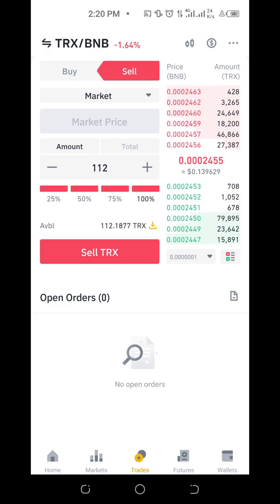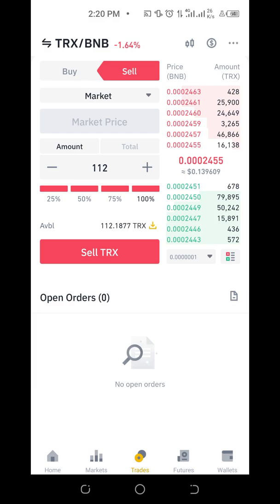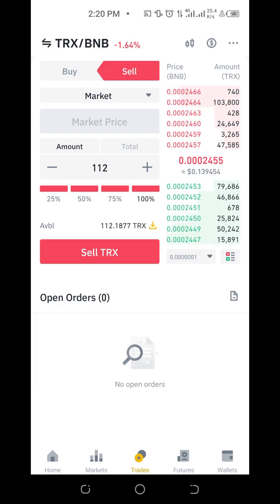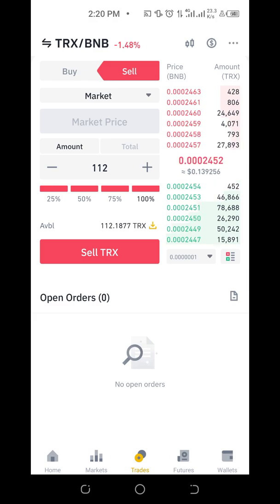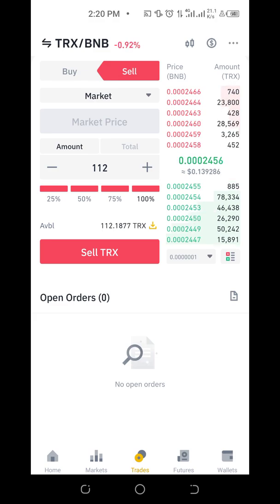Even though my TRON is worth 15 dollars, I can't use it to trade for BNB. Some coins have restrictions in terms of the minimum trade value. BNB is a big coin — it's currently at about $500 something, so it's a bit expensive and has a higher minimum.